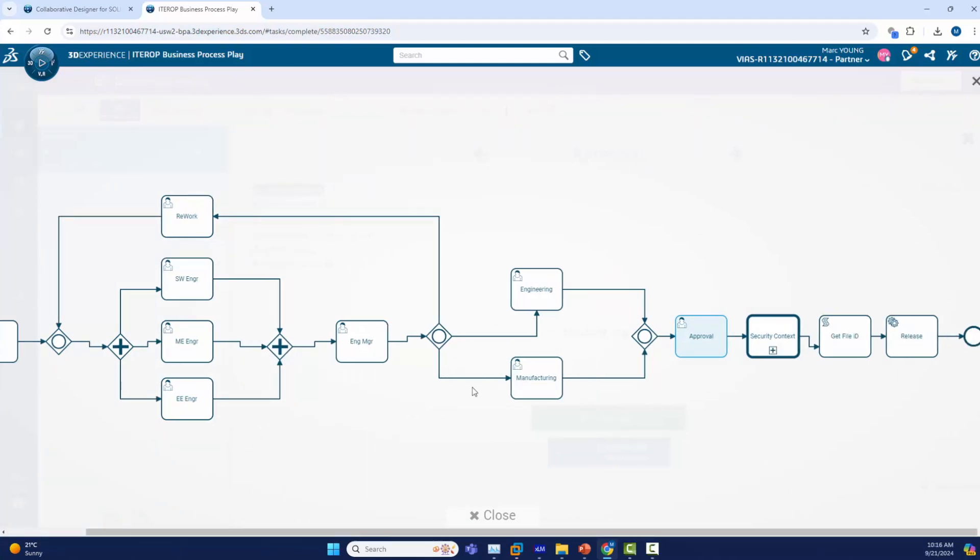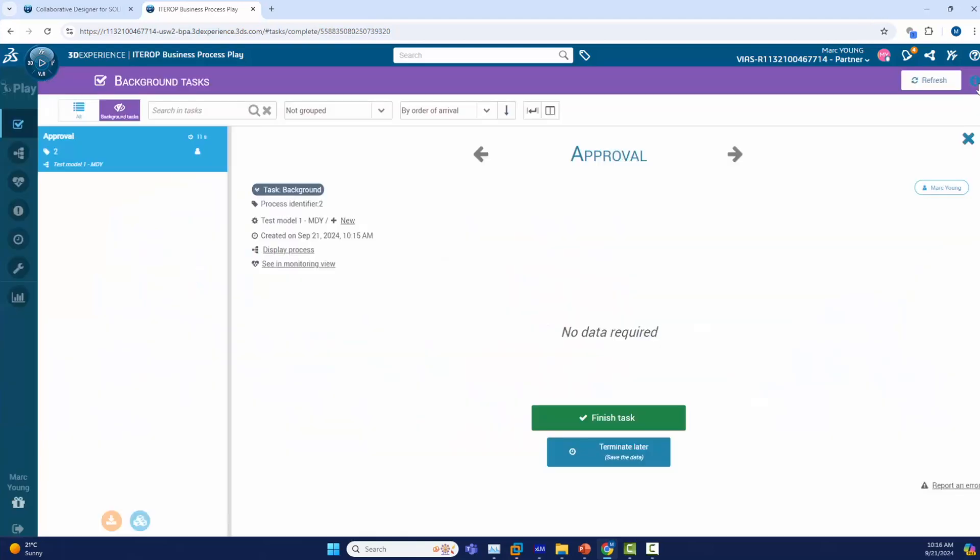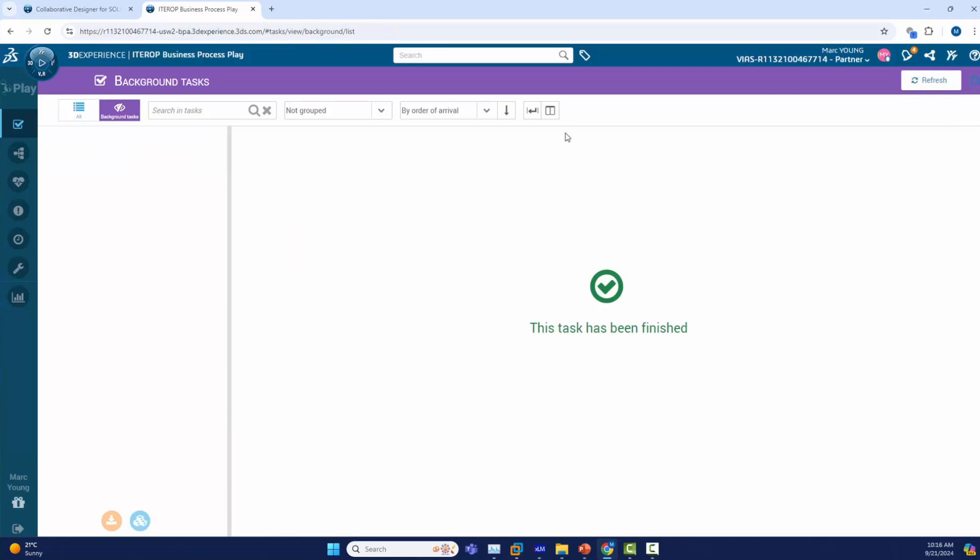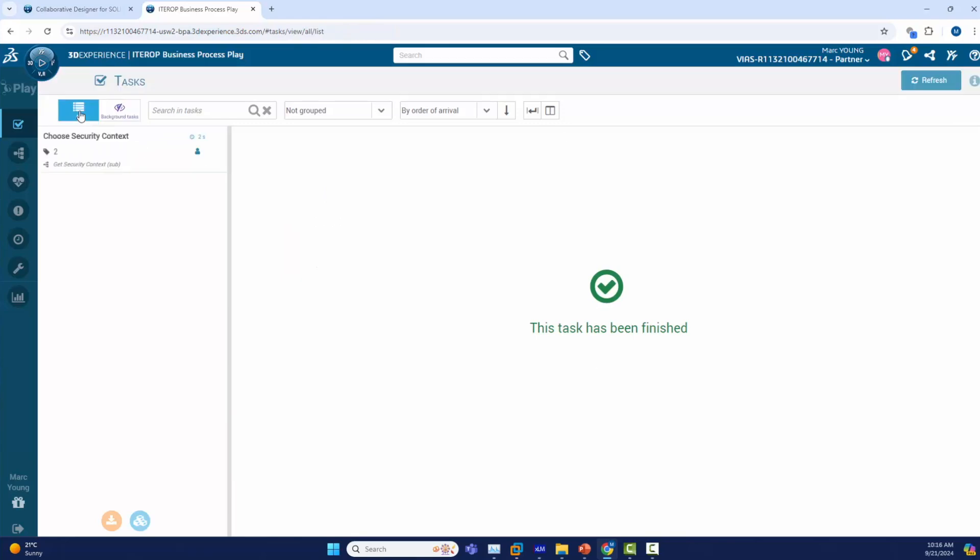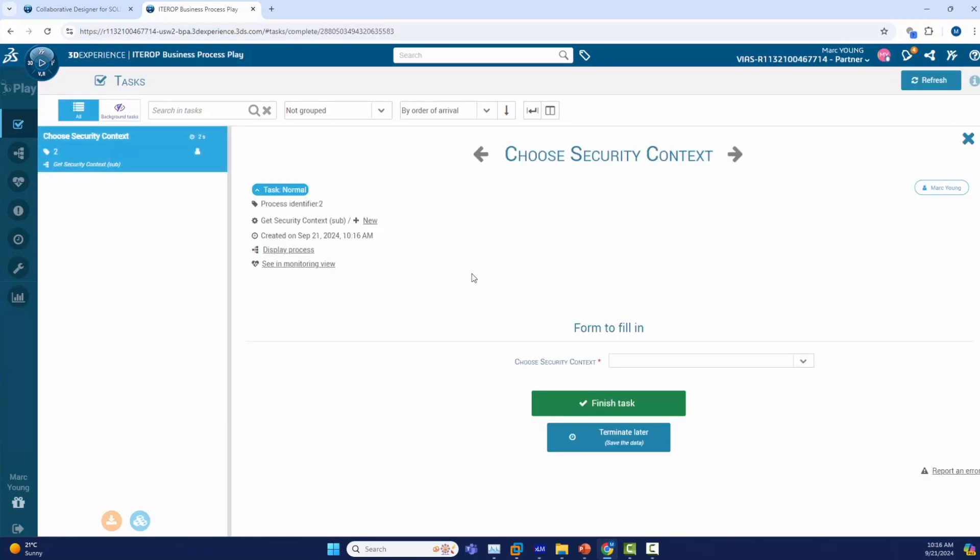The next nodes in the process will have me pick my collaborative space because I am going to be releasing a document and then automatically release the document. I will now click finish and approve this task and go back to my other tasks and now I need to release the document.